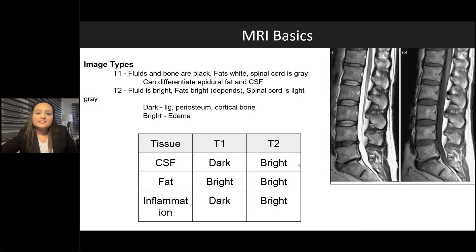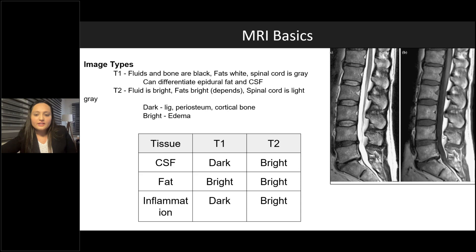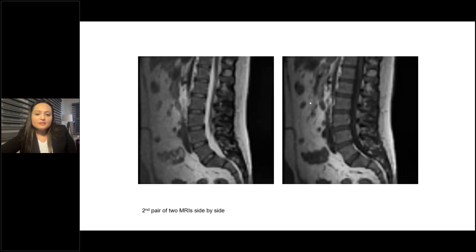There are two types of images pain physicians most commonly look at: T1 and T2-weighted. CSF is dark on T1 and white on T2. Epidural fat is bright (white) on both T1 and T2. Inflammation, swelling, or edema is dark on T1 and bright on T2. Looking at two spine images side by side, if the intervertebral discs show white content in the center — the nucleus pulposus — that's a T2-weighted image; if the discs are dark, that's T1.